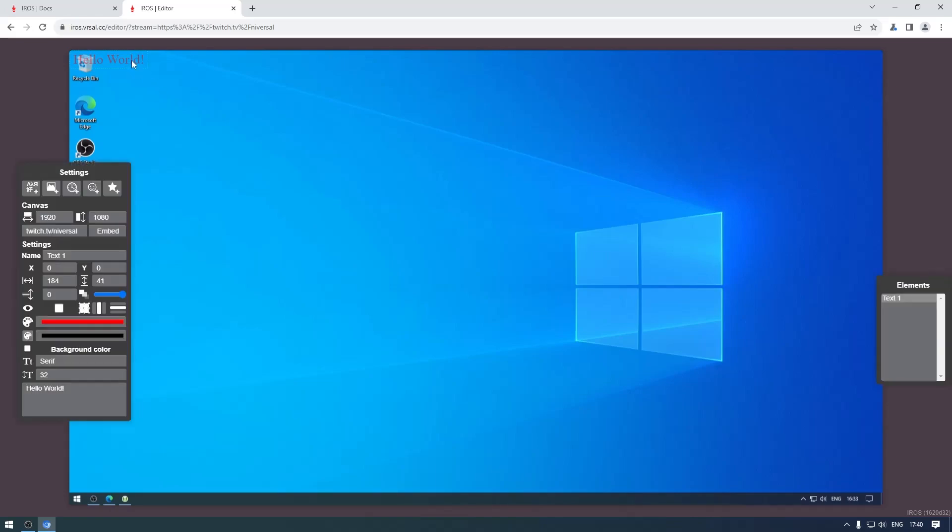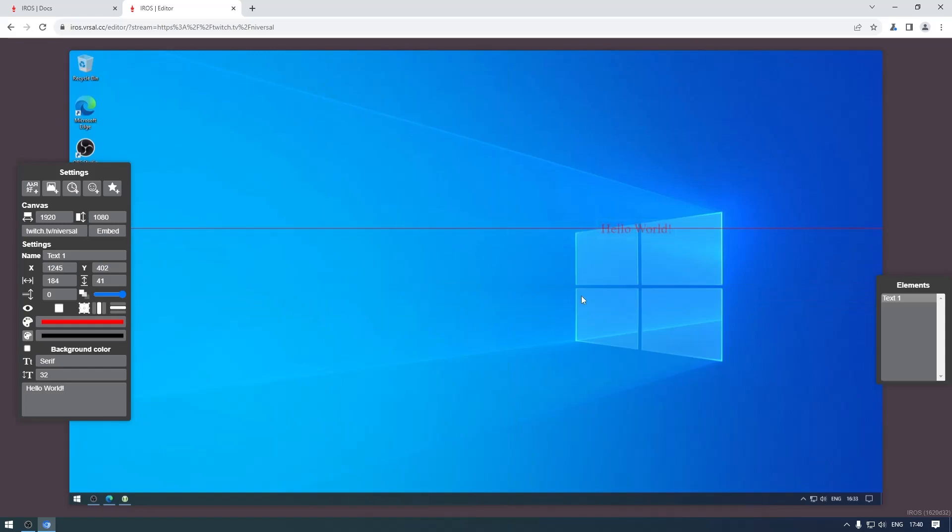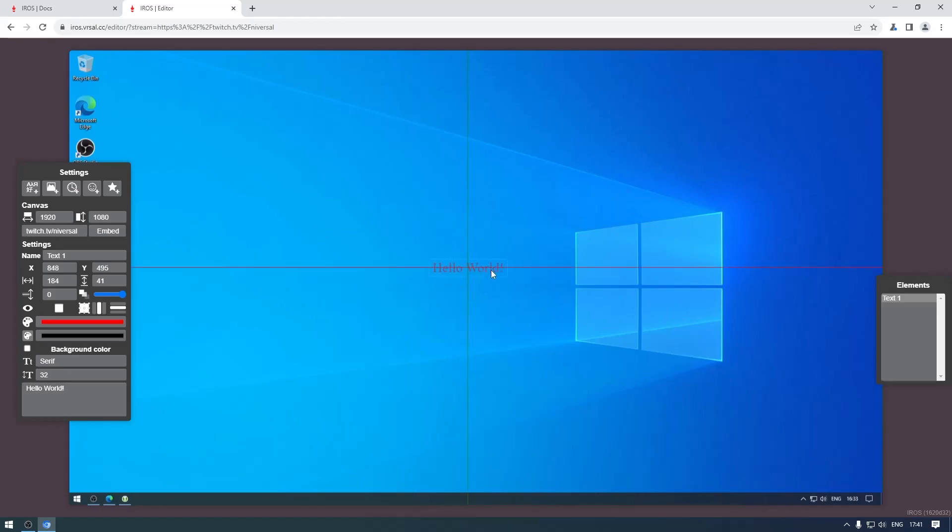If you've used Blender before you should be familiar with them - press G with the element selected and you can move it around. If you press X now it'll lock the movement to the X axis, if you press Y it'll lock it to the Y axis, and Shift Z will give you both axes again.